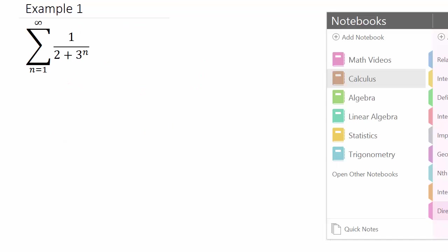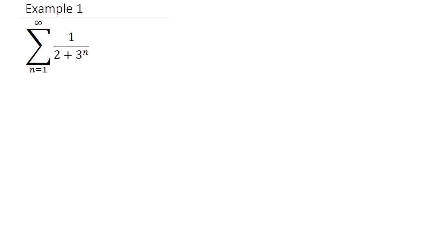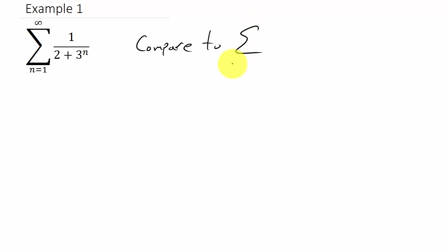Let's take a look at the first example. I'm going to do one example per video — this first example isn't too bad, but the second one's a bit longer so I'll break them into two videos. We have the summation from n equals 1 to infinity of 1 over (2 plus 3 to the n). I'm going to compare this to the summation from n equals 1 to infinity of 1 over 3 to the n.